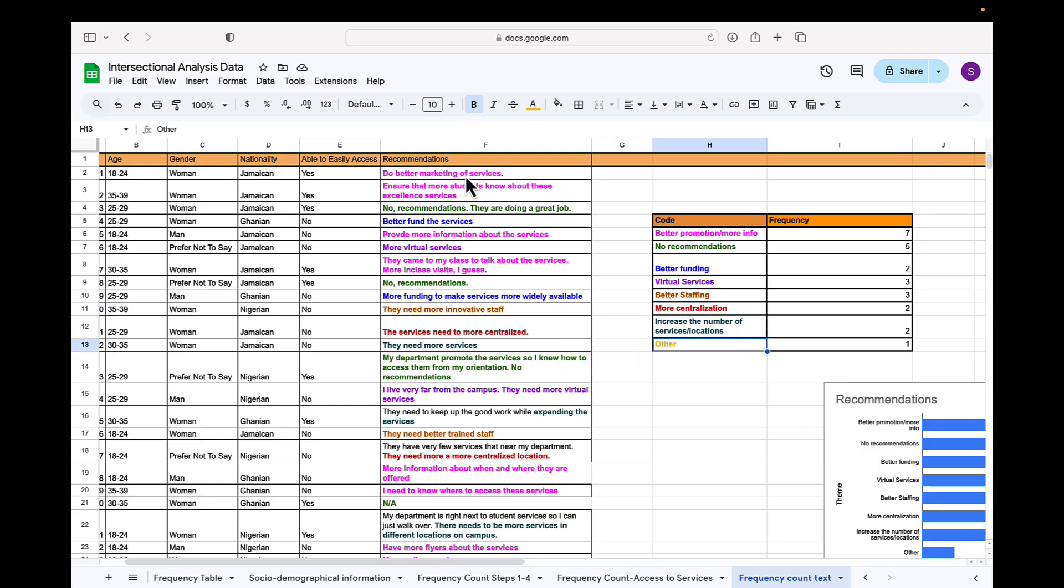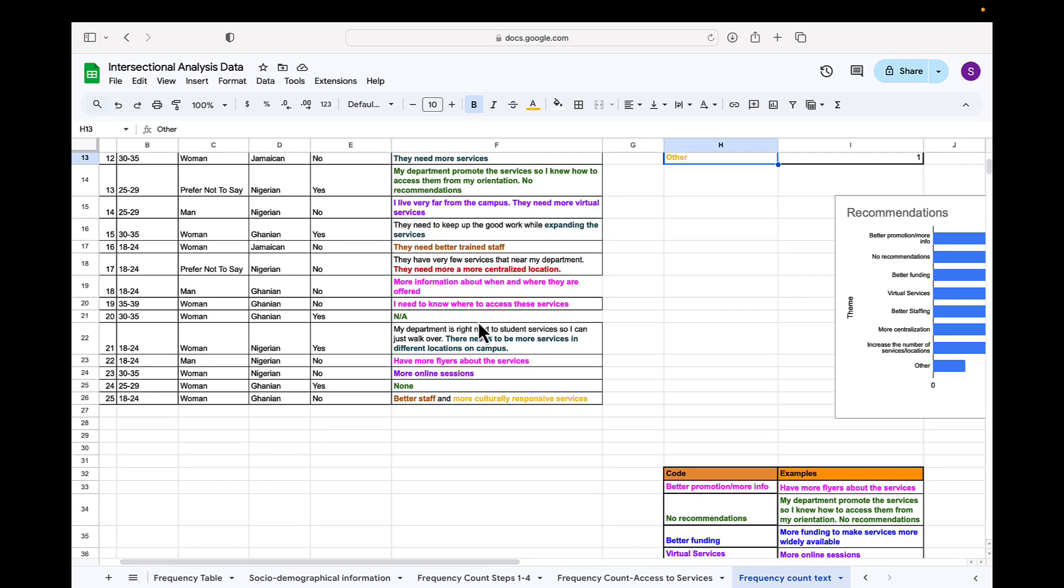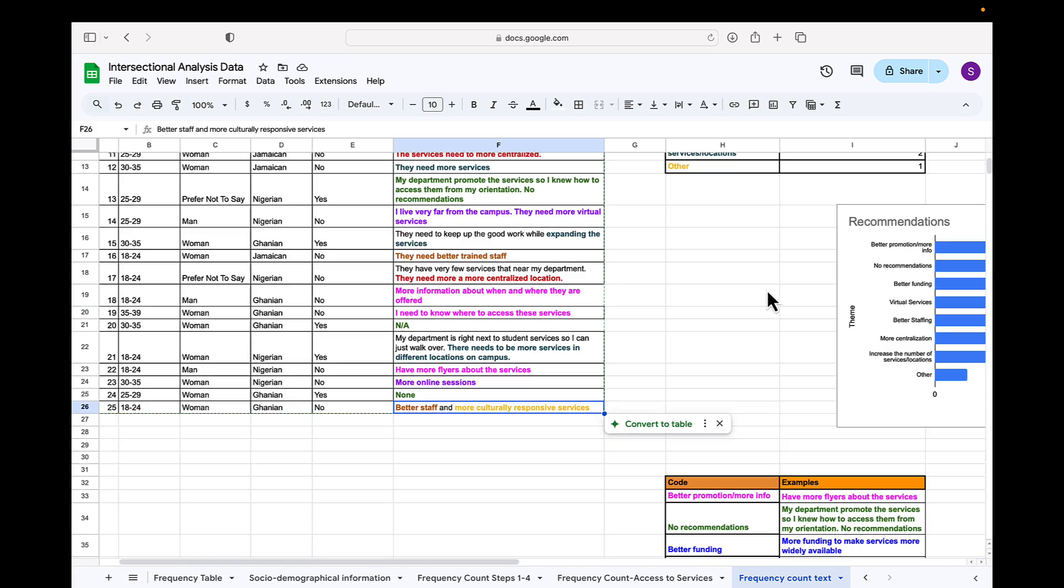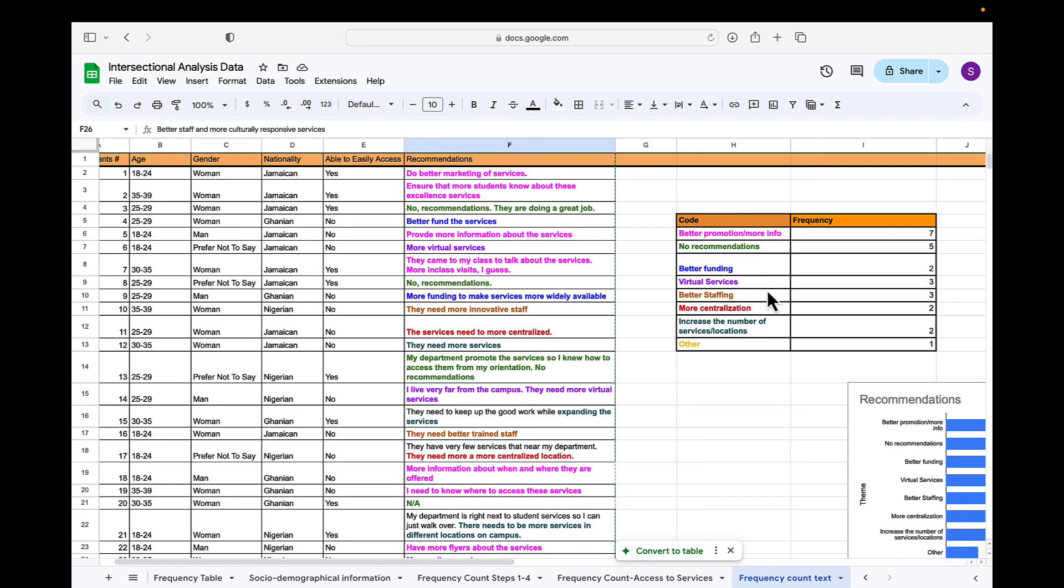Now I typically color the words rather than the cells because there might be instances in which there are more than one codes in one participant's recommendation or one excerpt from the participant. And so it is easier to see it as in this example here.